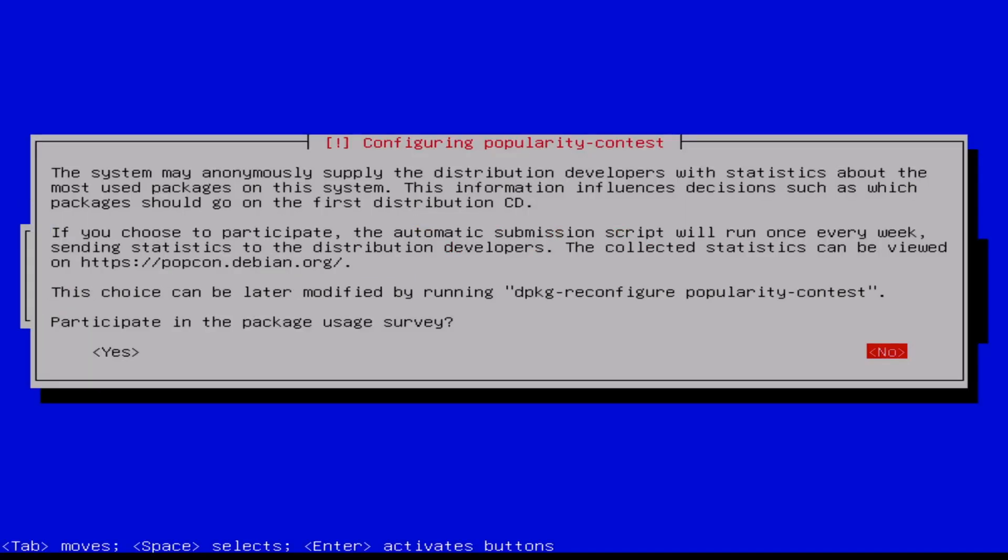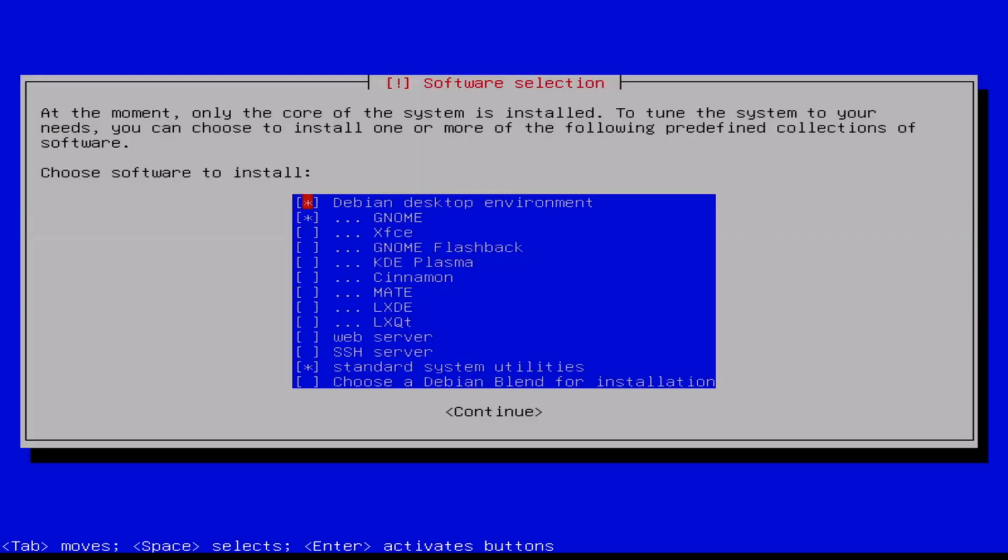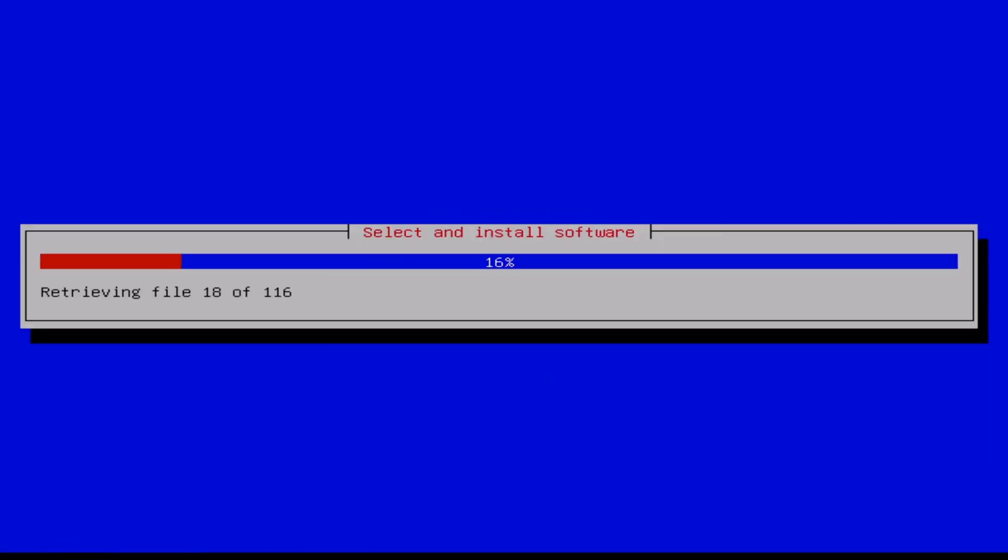Participate? No. Now, what we select. We don't need a desktop. We don't need GNOME, but we need an SSH server, because it's easy to install from an SSH server. The standard system utilities, that's okay. Continue. Again, I speed up.